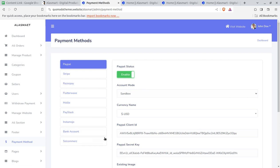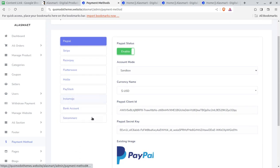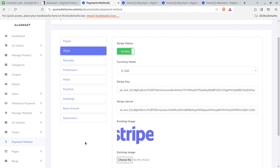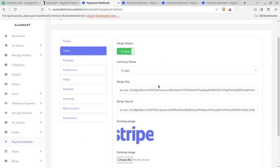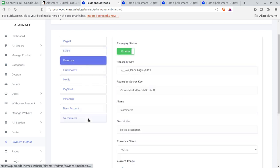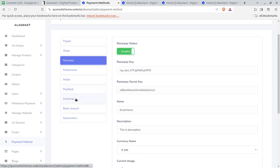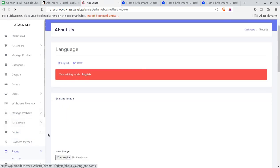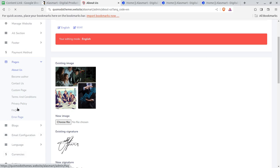Stripe gateway works for accepting payment in any currency, and Razorpay is available in India for INR currency. It totally depends on your country and currency how you want to configure — all the options are available. Pages like about us, FAQ, custom pages, and blog sections are here. Email configuration is also available — if you are selling products you can configure SMTP for sending emails through the system.